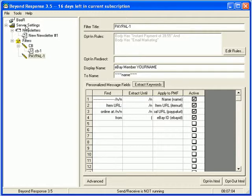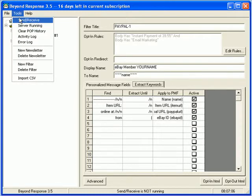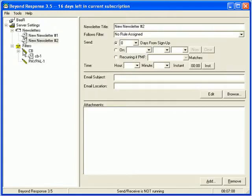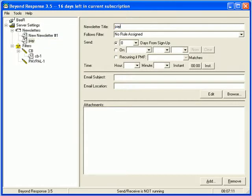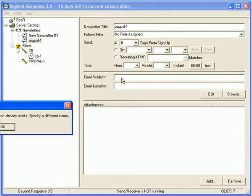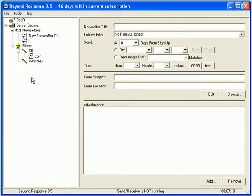So, the next thing you should do, I guess, is create a newsletter. So, go Tools, New Newsletter, and the title is going to be PayPal-1 because I keep my naming conventions consistent. Email subject.